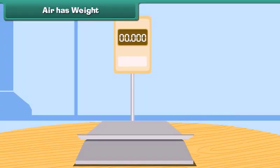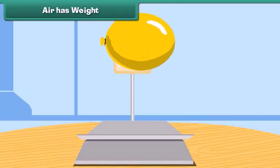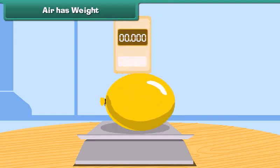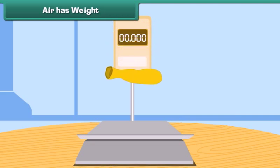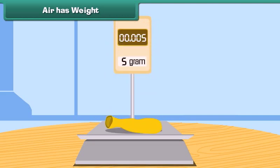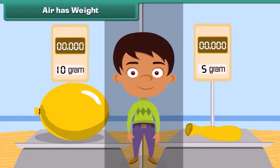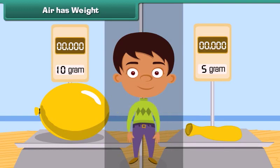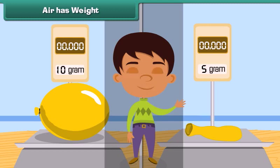Air has weight. Take an inflated balloon and weigh it. Now remove the air, deflate the balloon, and weigh it once more. The balloon had more weight when it was inflated. This proves that air has weight.